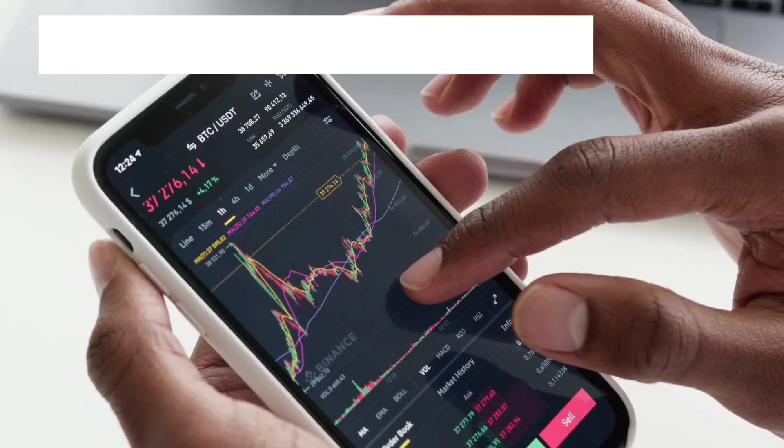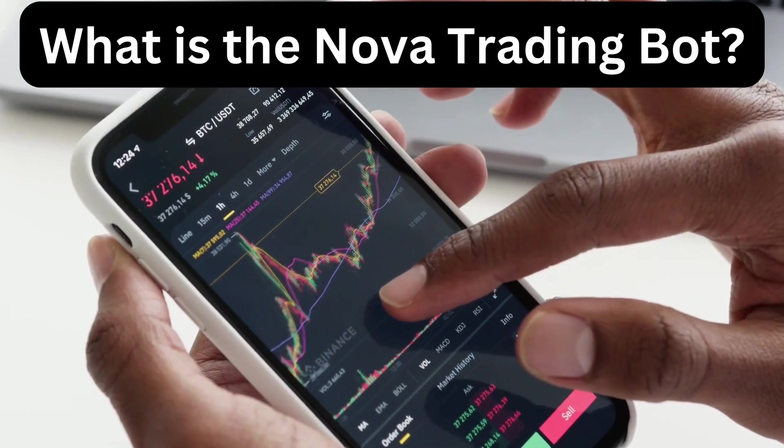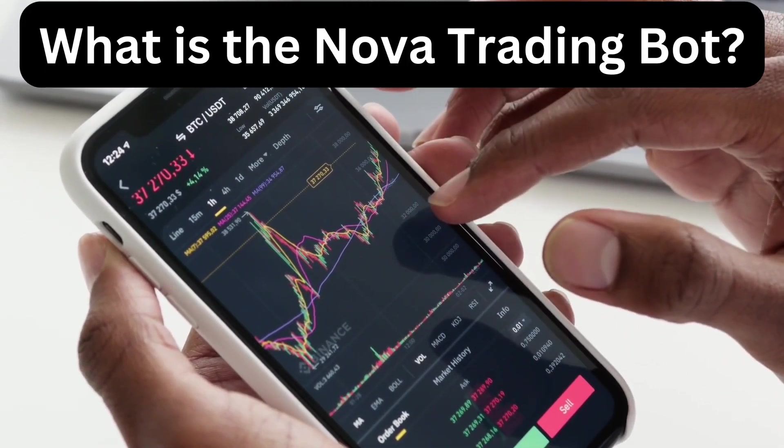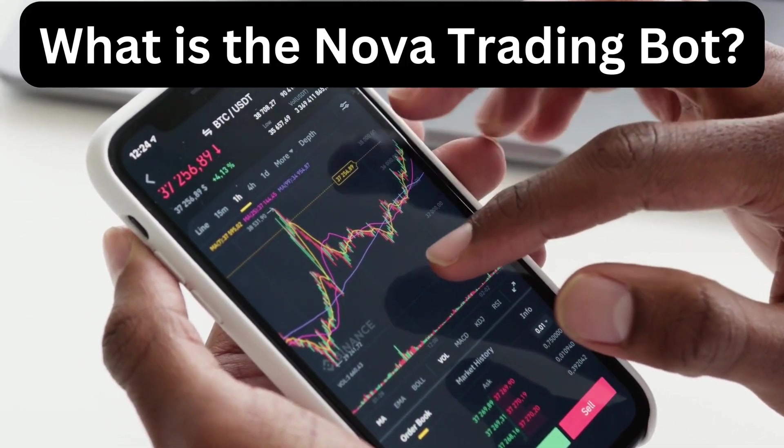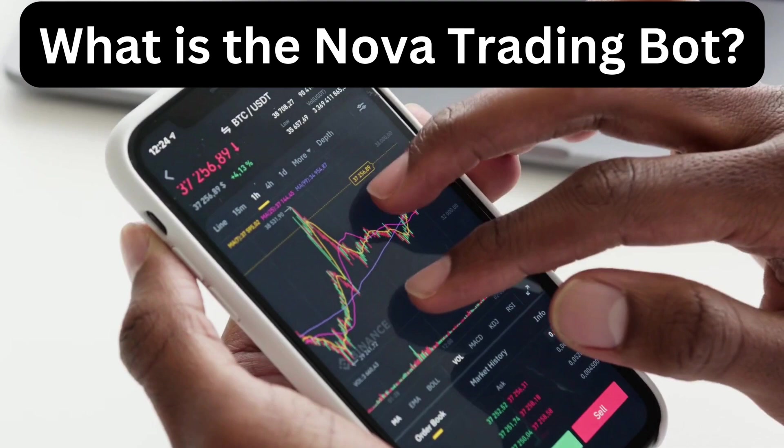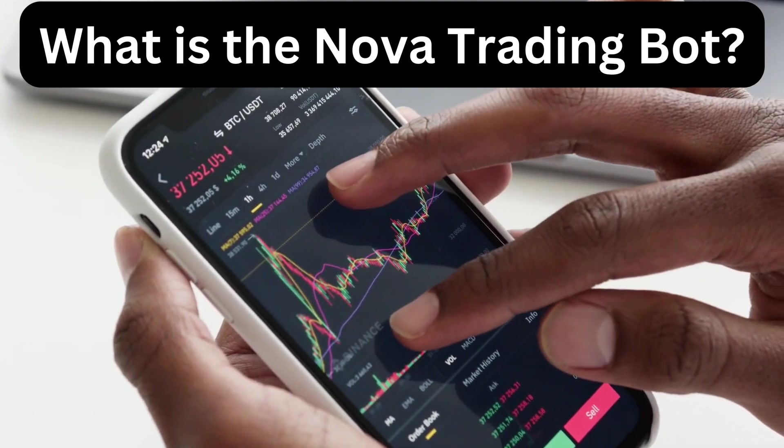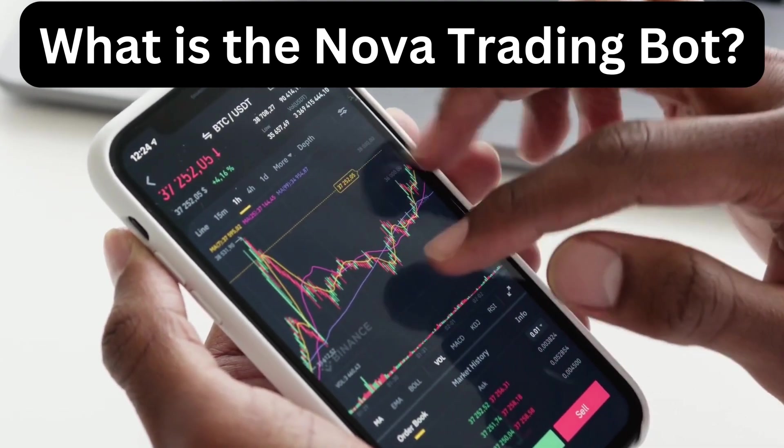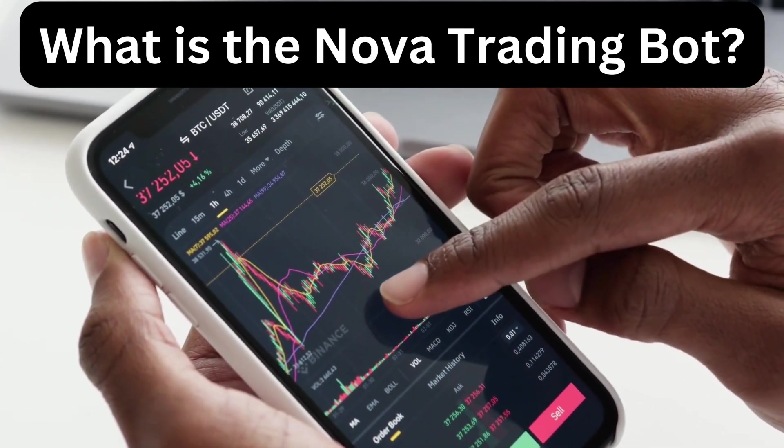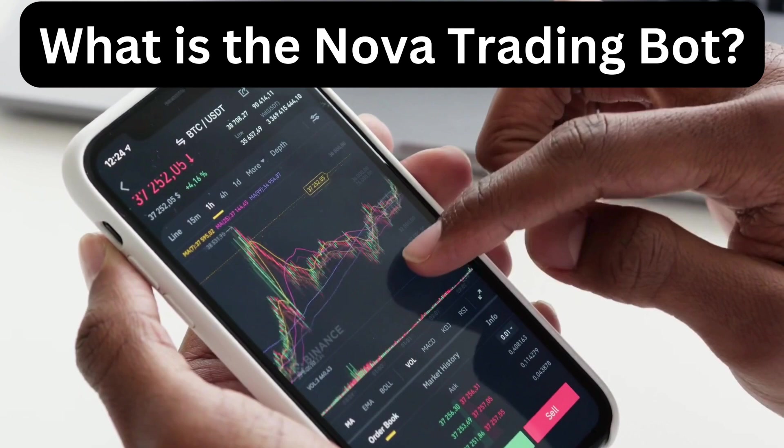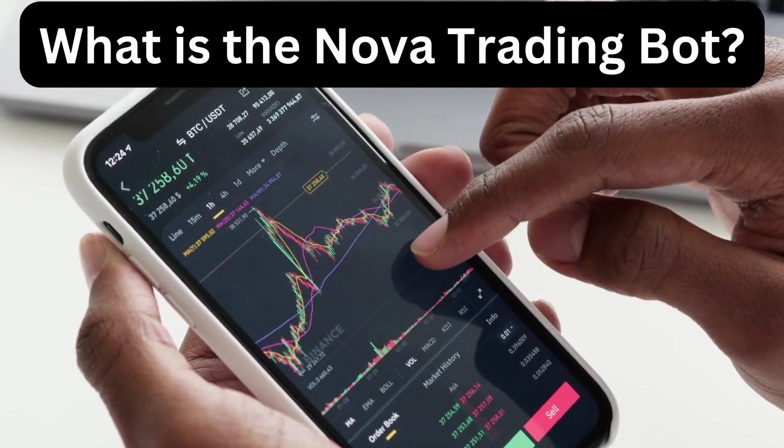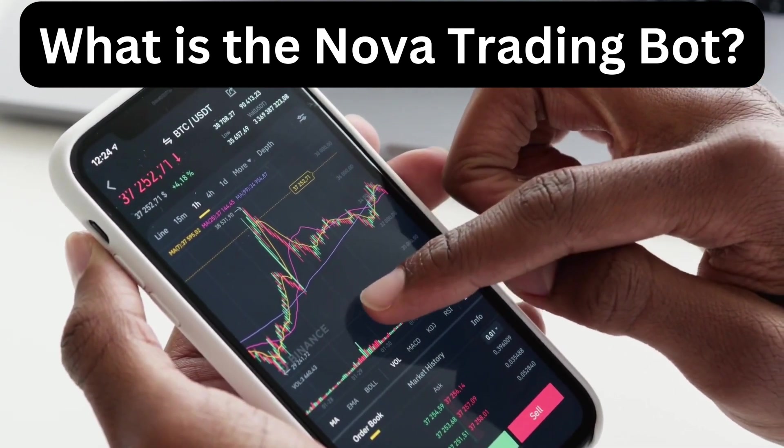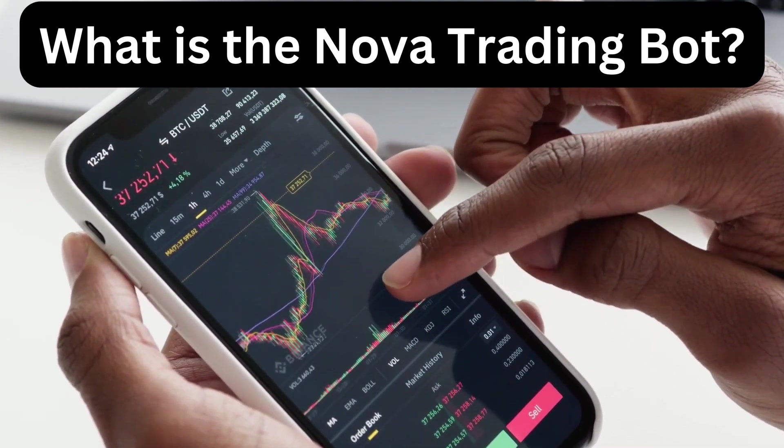What is Nova Trading Bot? The Nova Trading Bot is an automated crypto trading tool that executes trades based on set strategies. Whether you're always on the go or want to streamline your trading, Nova has got you covered.